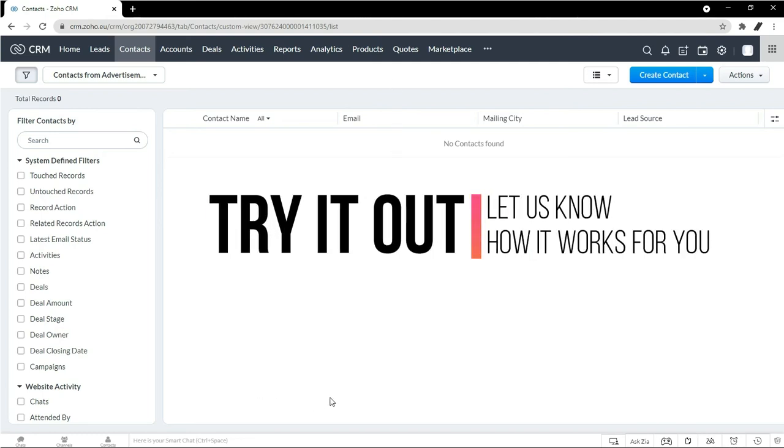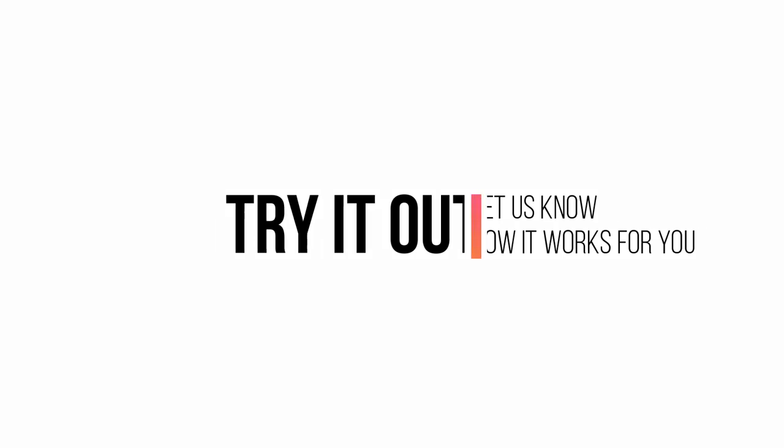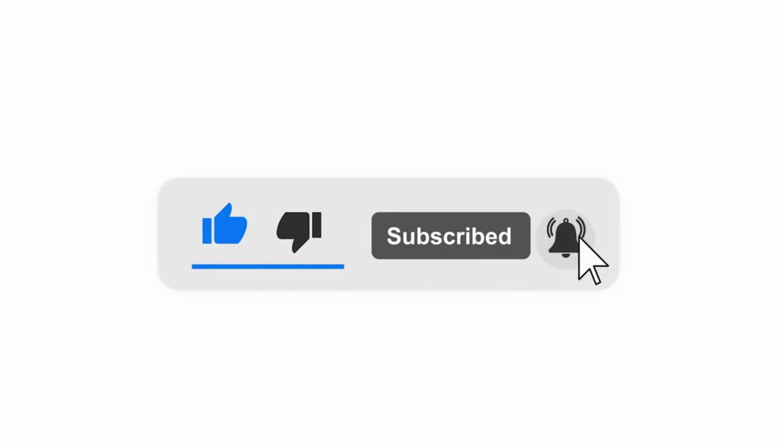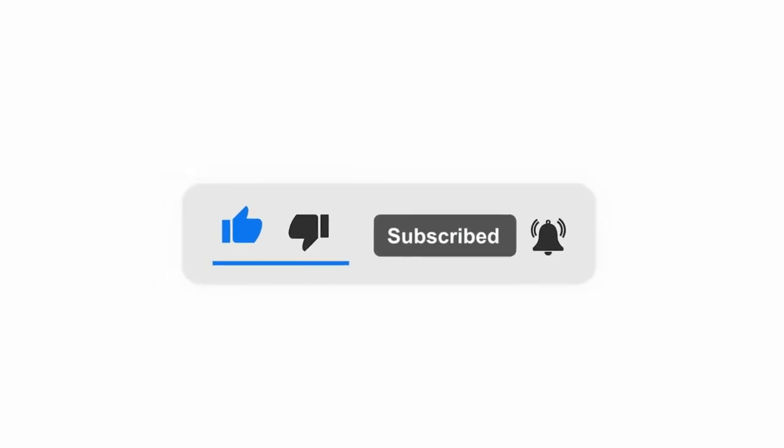Try it out and let us know how it works for you. Share this with your team if you find it useful. Like this video, and subscribe for more Zoho related tips.